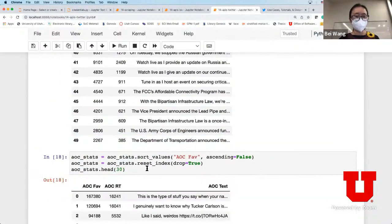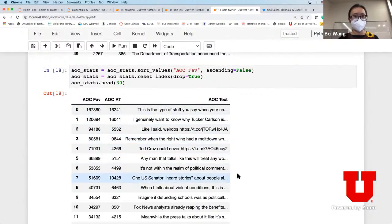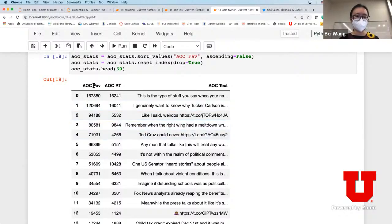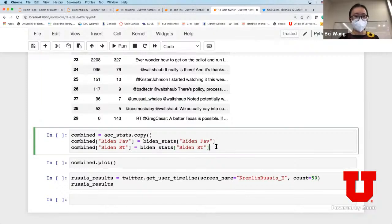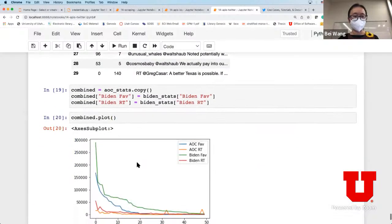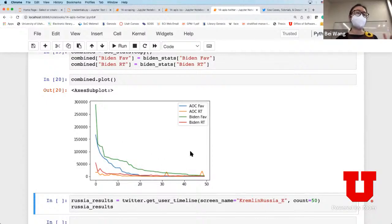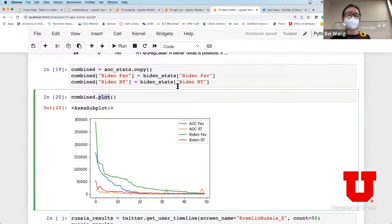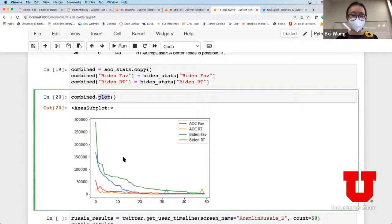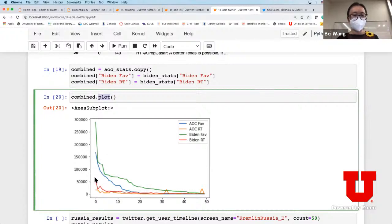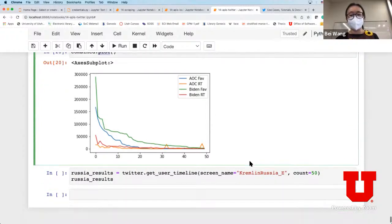We do the same thing for AOC - sorting by the favorite statistics. Now we combine them and try to plot them to do a comparison to see who is a little bit more popular among these two political figures. The blue is AOC favorites, the orange is AOC retweets, green is Biden favorites, and red is Biden retweets. It looks like Biden is slightly on the higher end - slightly more favorited.